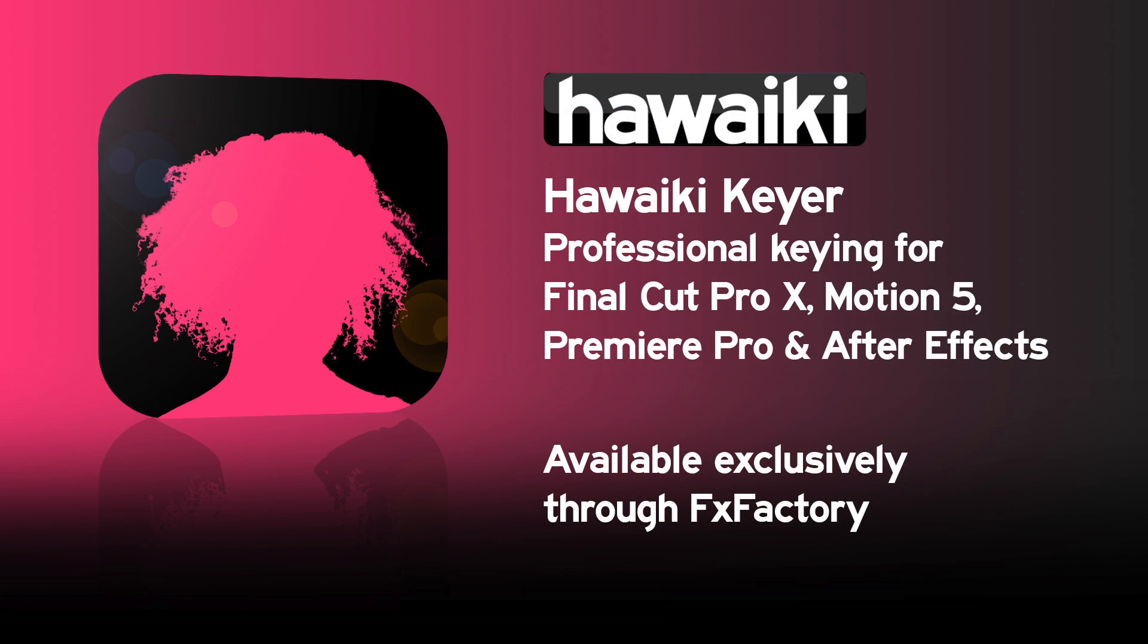Hawaiki Keyer is available exclusively through FX Factory, which means you can download a free trial version and try it out for yourself right now. Thanks very much indeed for watching.